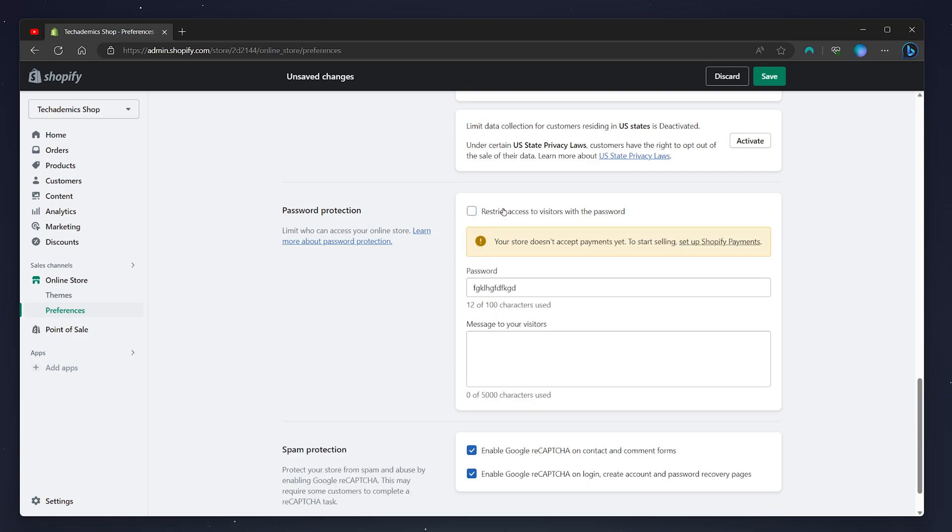Now if your store doesn't accept payments it will give you a warning here. So once you're ready you want to click on save and your password page will be changed or removed.